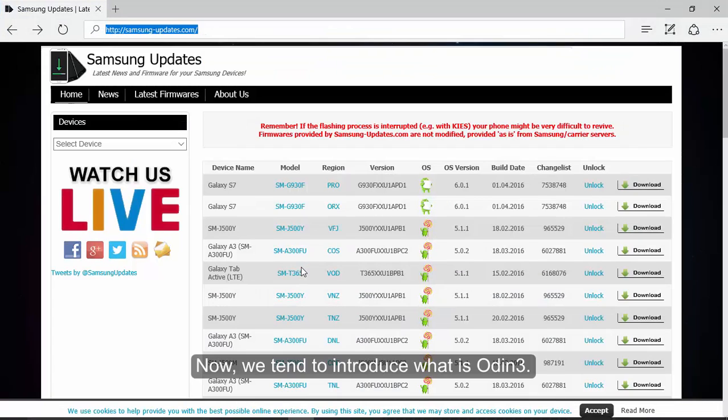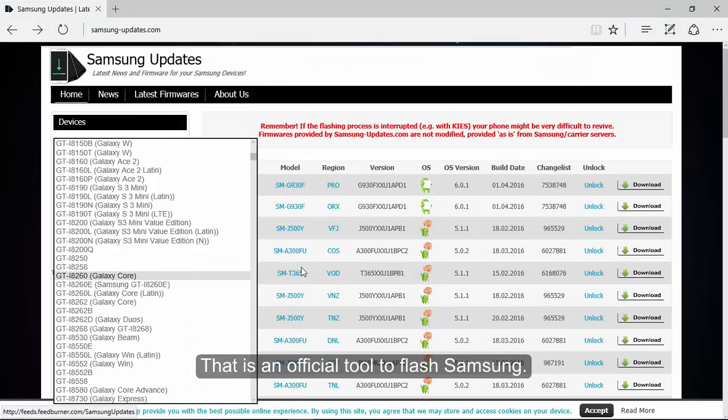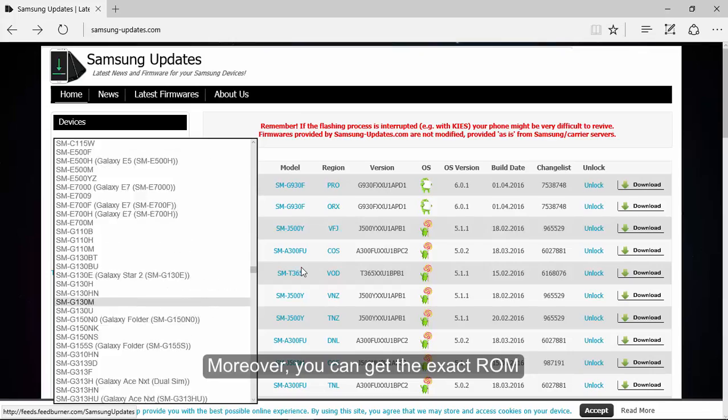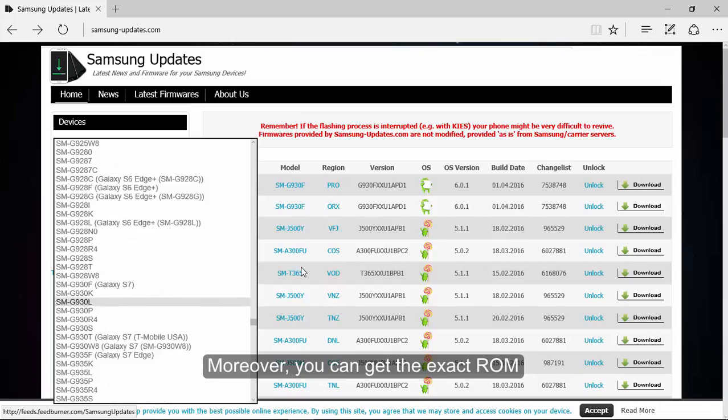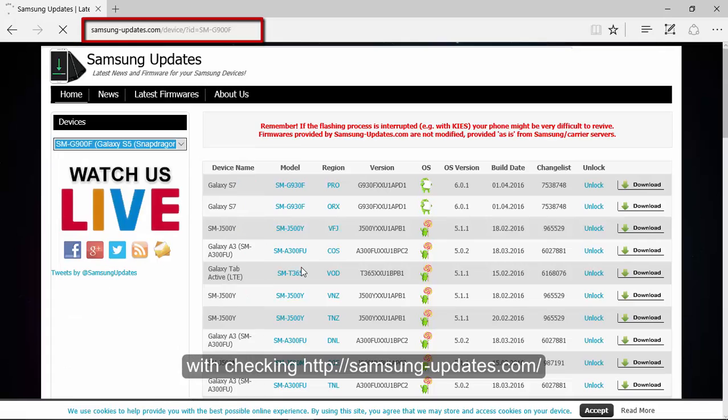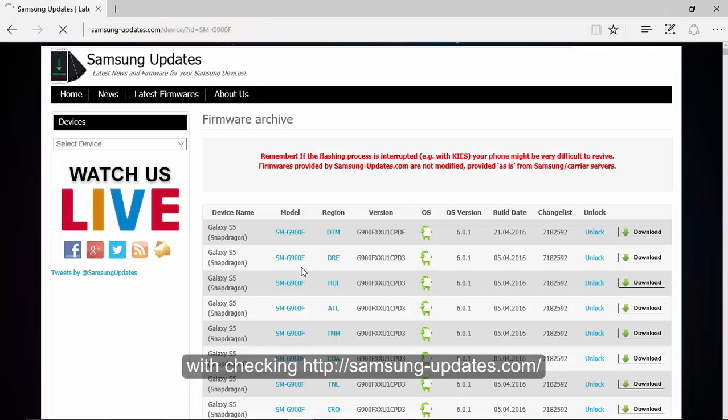Let's introduce what ODIN3 is. It's an official tool to flash Samsung devices. Moreover, you can get the exact ROM by checking this URL: Samsungupdates.com.